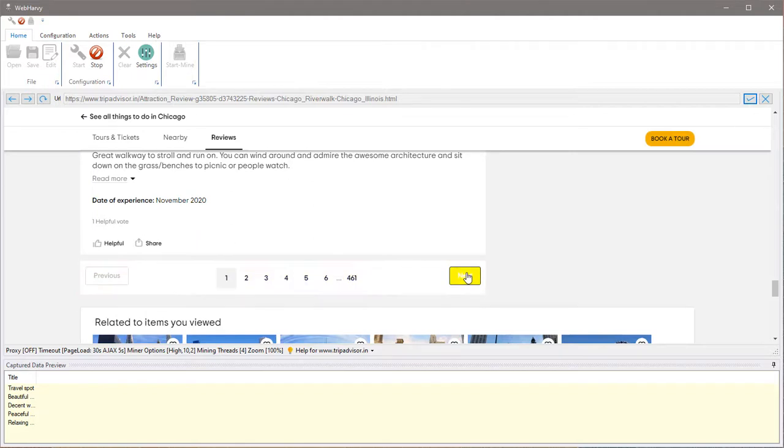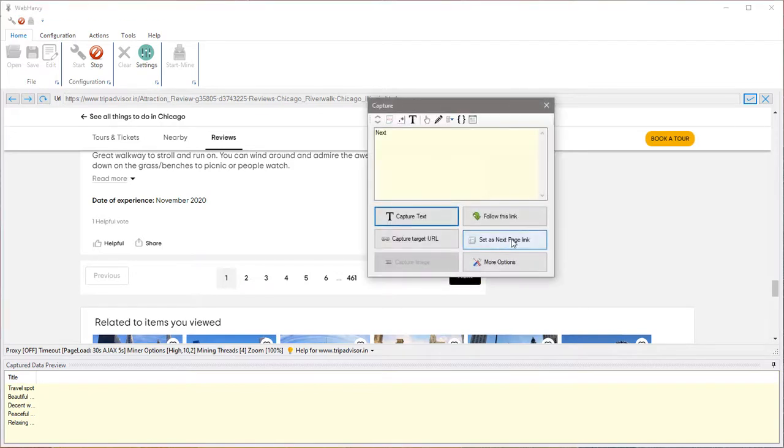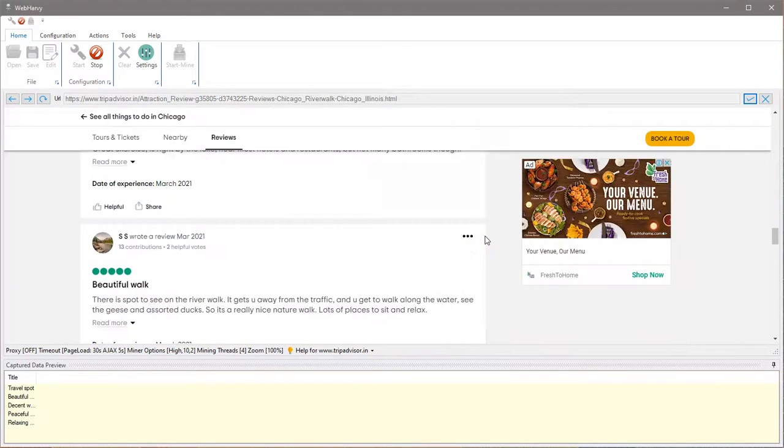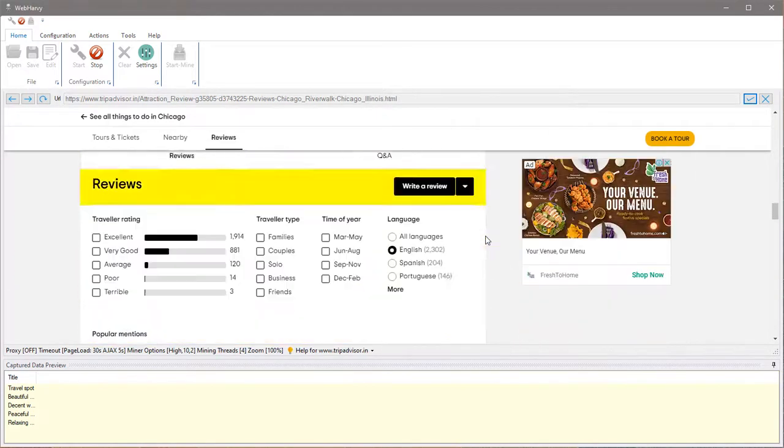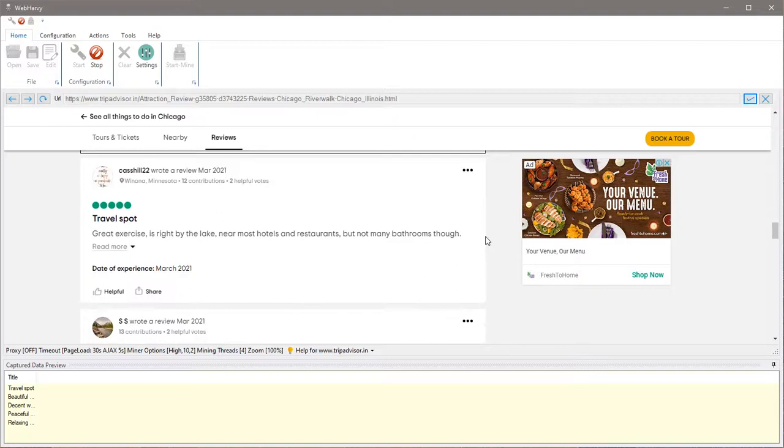Let's configure the next page link by clicking either on this next button or the direct link to load page number two. In this case, we can click on the next button and set it as the next page link.